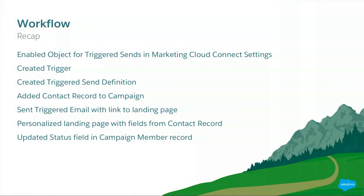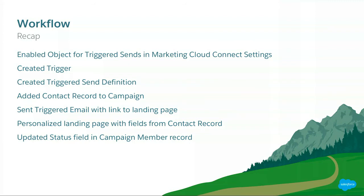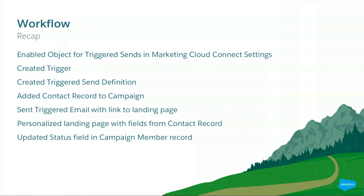So that really kind of sums up the whole workflow. So just to recap then, what we did: firstly, we enabled the object for triggered send in the Marketing Cloud settings page. And that's an important prerequisite. Then we went and created a trigger. And again, if you're using it in production, you need to create a test class too. Then after that, we set up our triggered send data extension. So when a new record is created for a campaign member, it's going to send them an email. We added the contact record to a campaign as a campaign member, which triggered that email to be sent to the subscriber with a landing page. And that landing page was personalized with details from the contact record by looking up using the Salesforce AMPscript function to look up the record. And when the contact submitted that form, it uses an UpdateSingle Salesforce object AMPscript function to update the status field of the campaign member record.